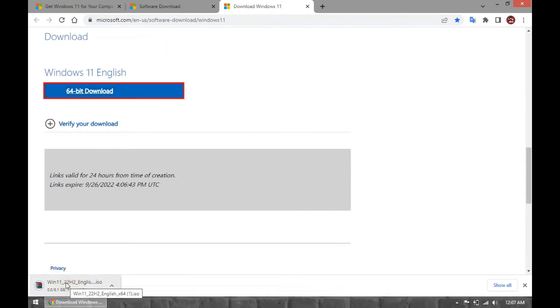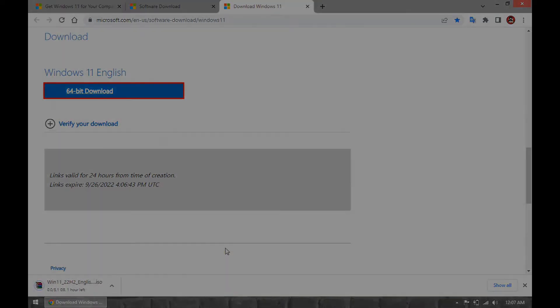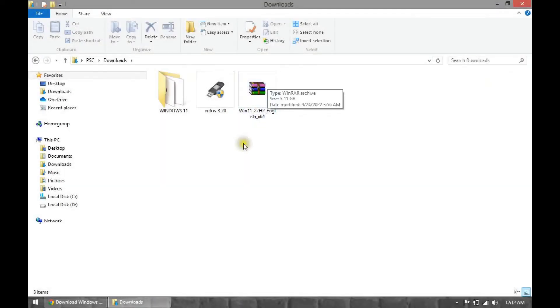Once you complete the steps, the image will download, and you can use it to create bootable media or install the operating system on a virtual machine.